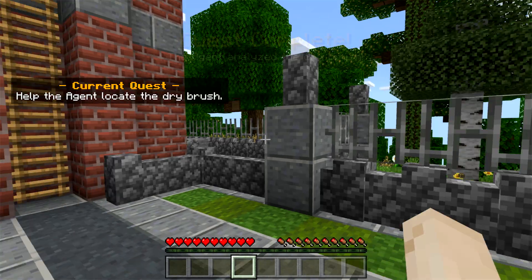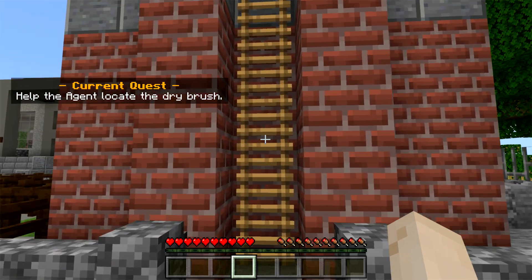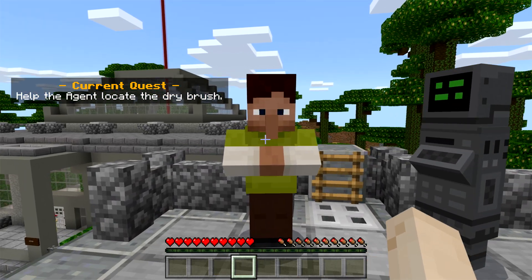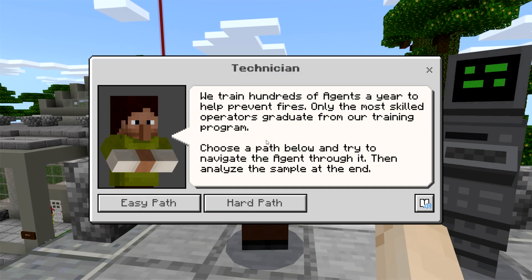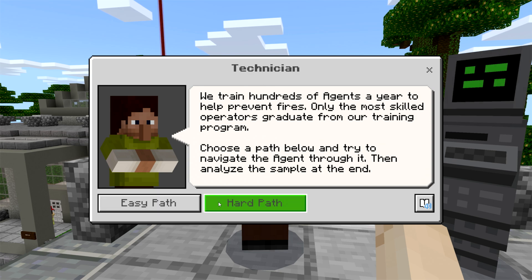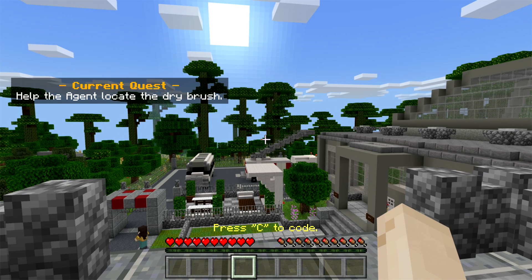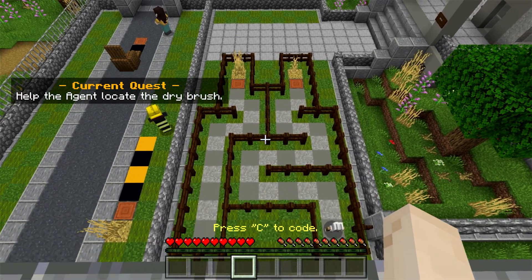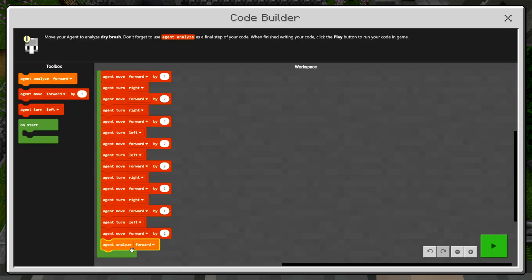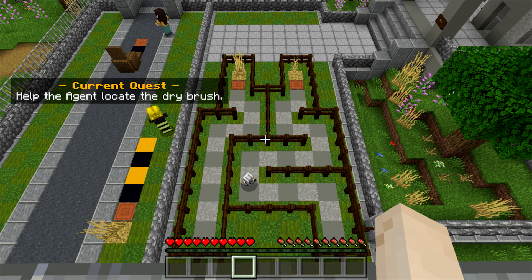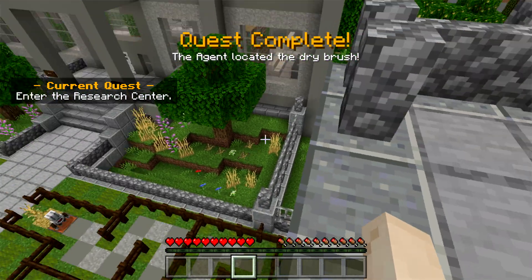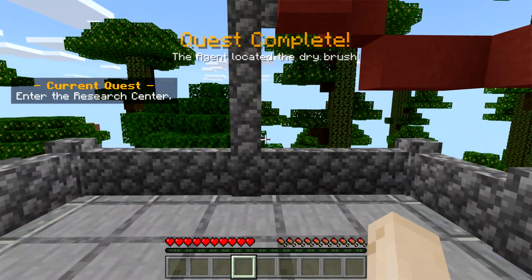Follow the path and look left to find the ladder that goes up to the top of the tower. Use W and look up to climb the ladder. At the top, you will find another NPC waiting for you. Right-click on the NPC and choose the easy or hard coding path. Move left to the edge of the tower and use the mouse to look down — don't worry, you won't fall off. You can use a pencil and paper to plan your instructions for the Agent. The purpose of this quest is to navigate the Agent through a maze to analyze dry brush, as the presence of dry materials may increase the risk of forest fires. After completing this quest, descend the ladder now visible behind the technician.